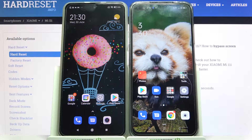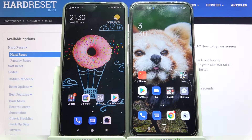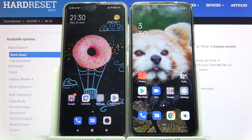Hi! Today I would like to show you how you can transfer files from Xiaomi Mi 11i to an Android device.